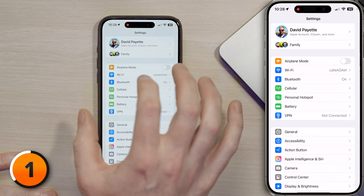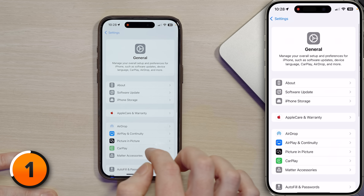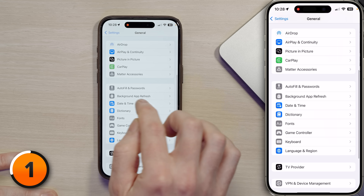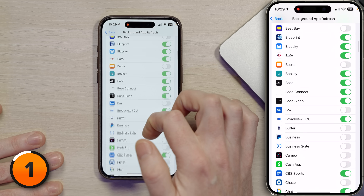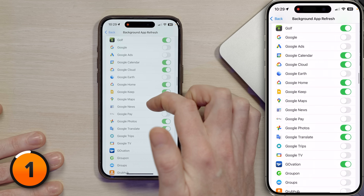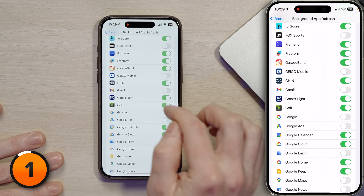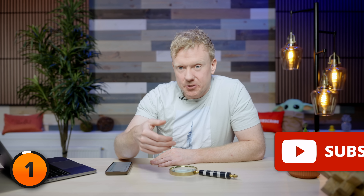Let's tap back to settings, then go to General and tap on Background App Refresh. This Godox app may have slipped through the cracks the last time I optimized my phone. Scroll down to find the Godox Light app — it's switched on — turn it off. If you want more no-nonsense tips like this one, hit the subscribe button.